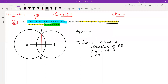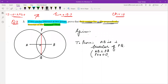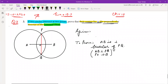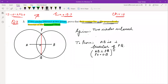So two things we have to prove: first, AB is perpendicular to PQ; and second, AB bisects PQ, meaning PO and OQ should be equal to each other. Given: two circles intersect at P and Q. Nothing else. Then to prove is this, and in construction we can write what follows.